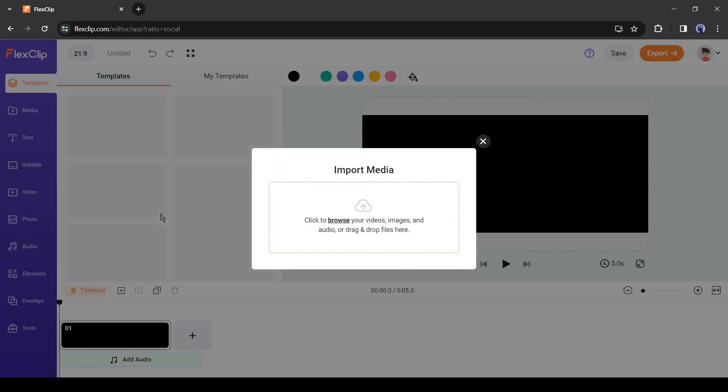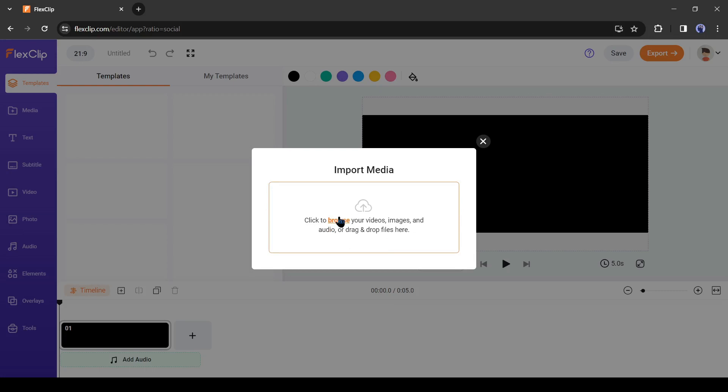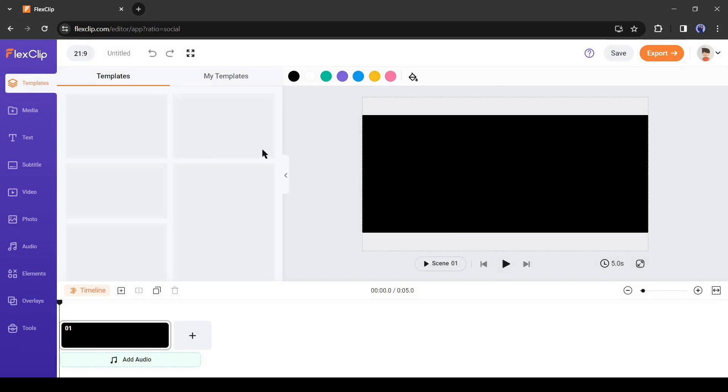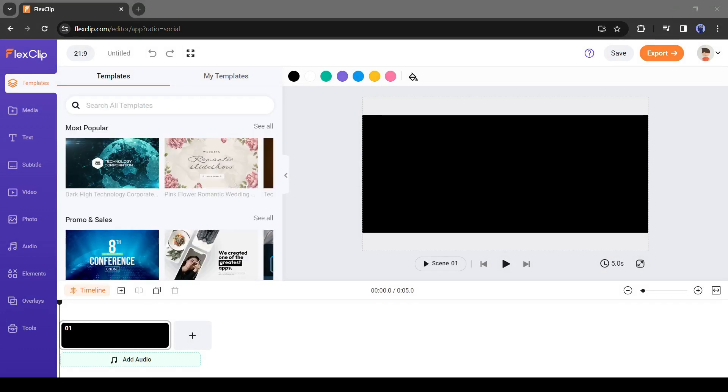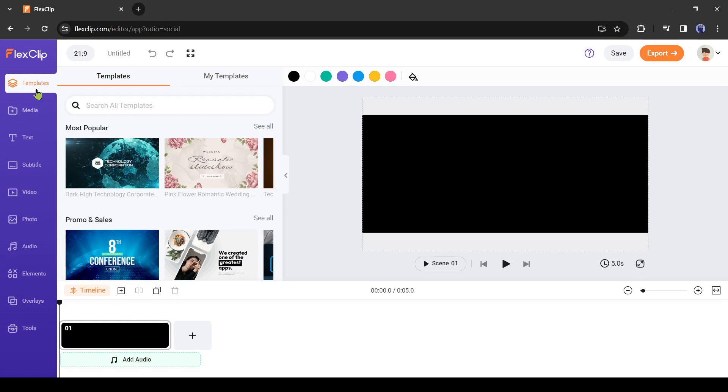This is the FlexClip creator page. Here it's asking for uploading your media. If you want to edit your pre-recorded footage, then you can upload and edit them. But I will create and edit the video with the FlexClip AI feature. So I will skip this part.